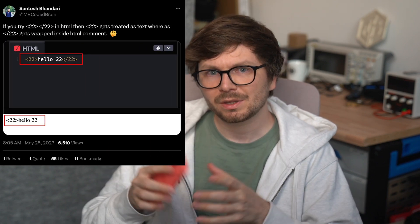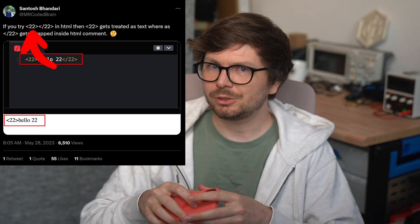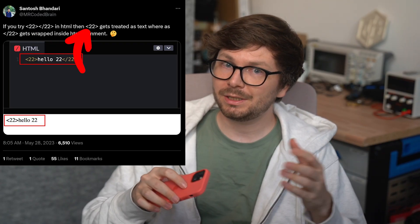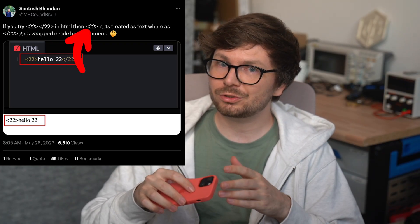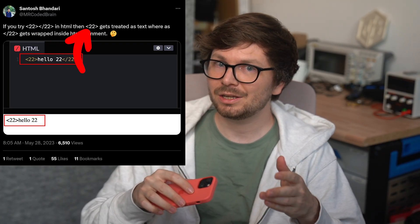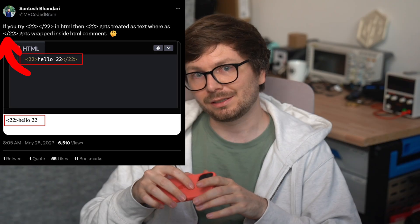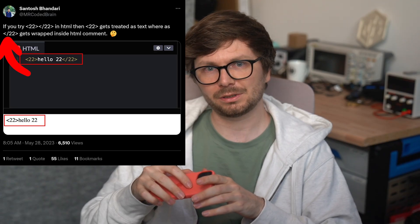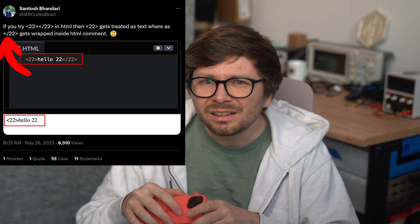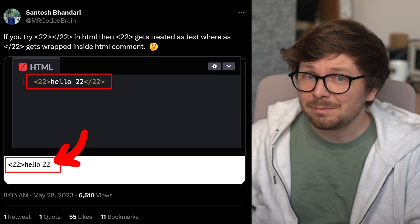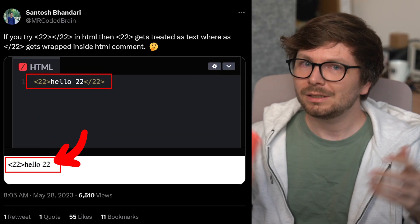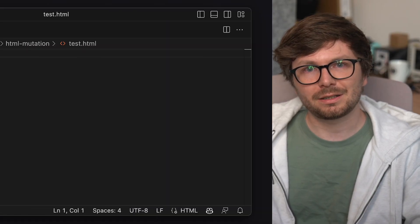One day I was scrolling through Twitter and stumbled over a tweet. If you try HTML tag 22, then opening 22 gets treated as text, whereas the closing tag gets wrapped inside an HTML comment. How does that make sense? Let's verify this claim.